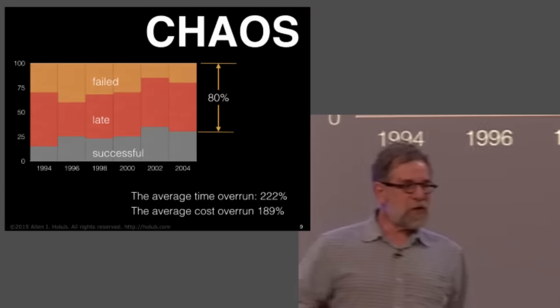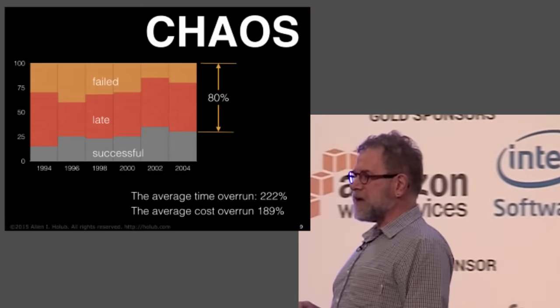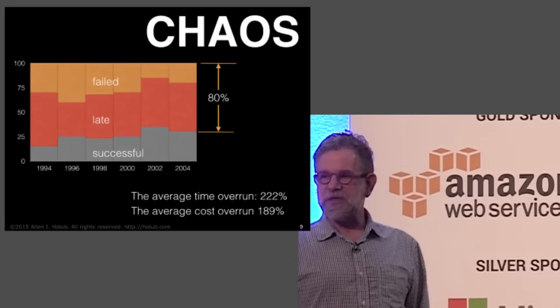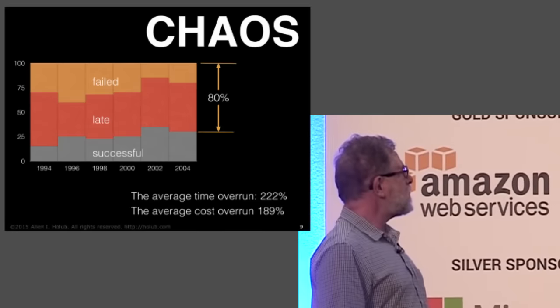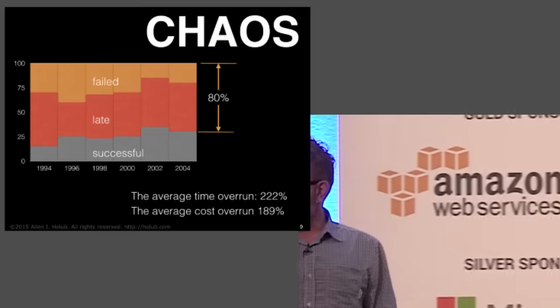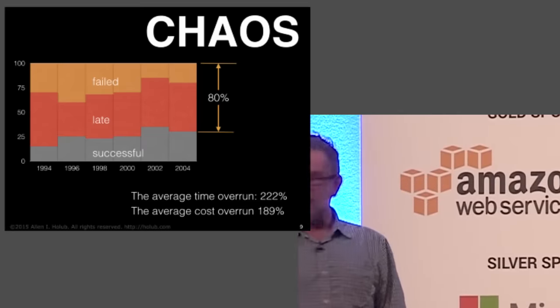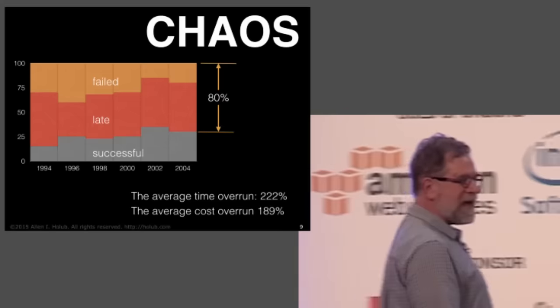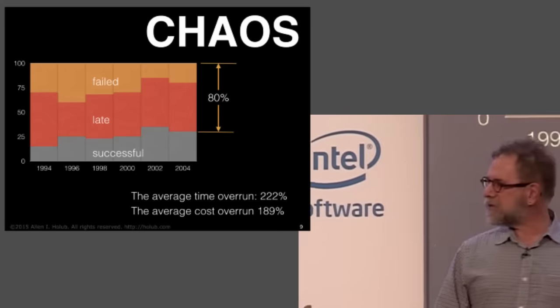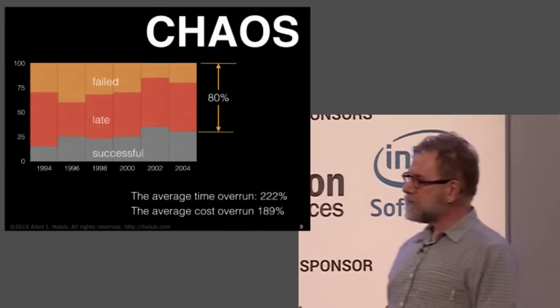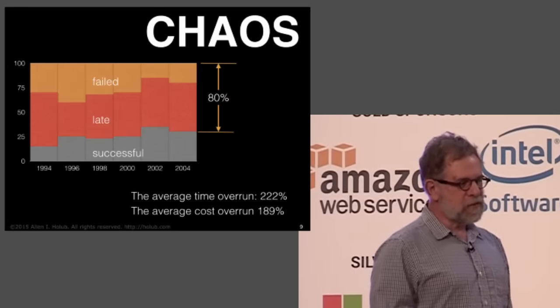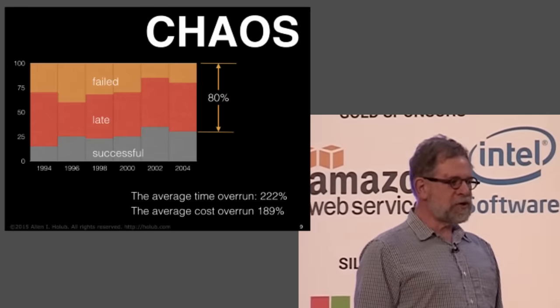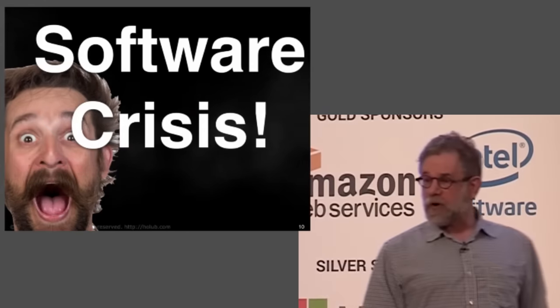Now, the next input into this process is the much maligned chaos report. It's maligned because a lot of people disagree with the approach that it takes and says the numbers are a little different. But everybody who complains about it, they come up with numbers that are in roughly the same category. The basic notion of the chaos report is that 80% of projects either fail outright or are so late as to be called failures. That's a big number. Now, the problem with the chaos report is that it institutes panic. People yell, oh, my God, there is a software crisis.